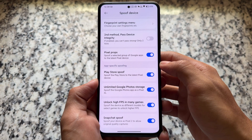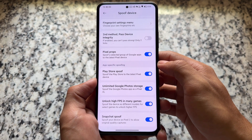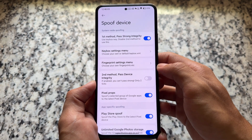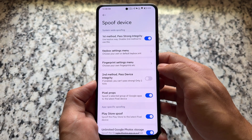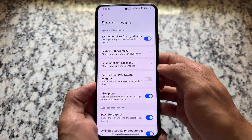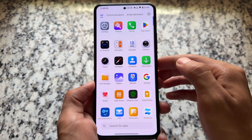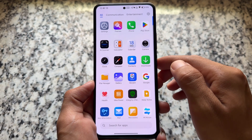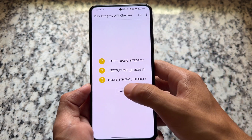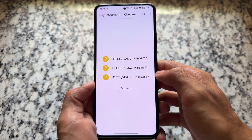Regarding Play Integrity, we have all the spoofing options already available. Some custom ROMs are dropping support for Play Integrity or only giving the key box option, but in this case it has been available for some time — so no issues with Play Integrity.